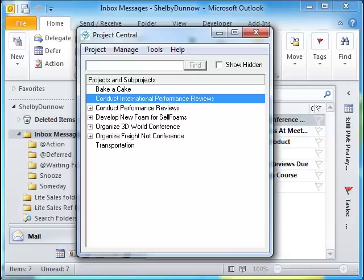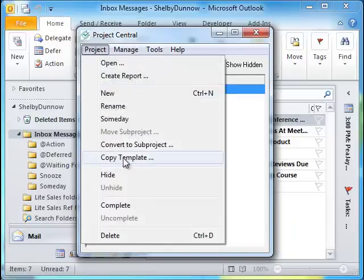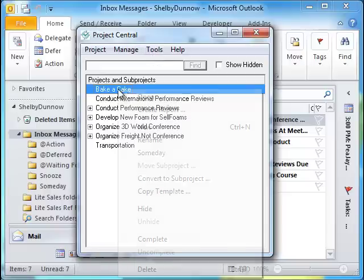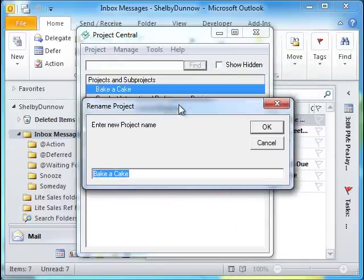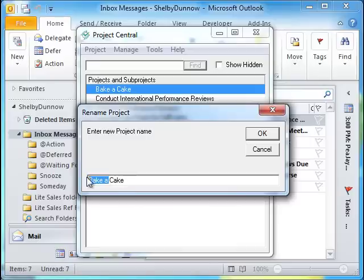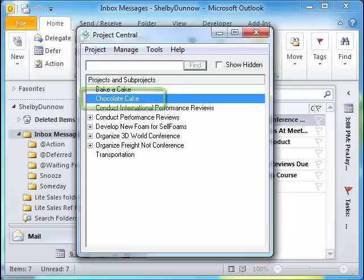The third new menu option, Copy Template, lets the user create templates for repeat actions. Highlight a project from Project Central and select Copy Template from the Project menu, or right-click on the selected project and select Copy Template from the context menu. Enter a project name for the template. A progress bar is displayed showing the copying process. Once complete, the template is moved alphabetically to its new location within Project Central's window.